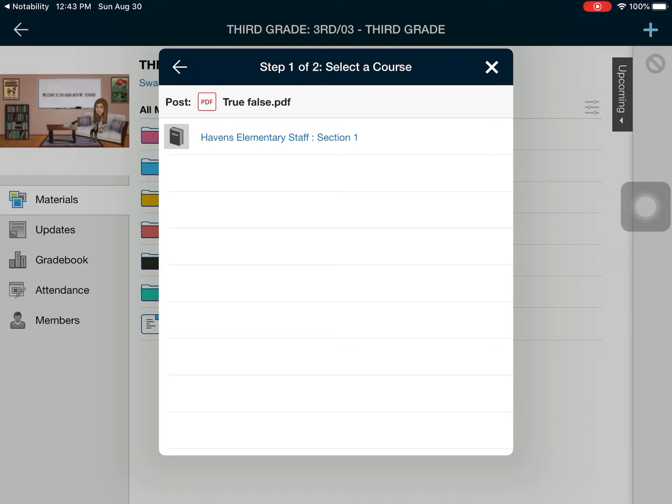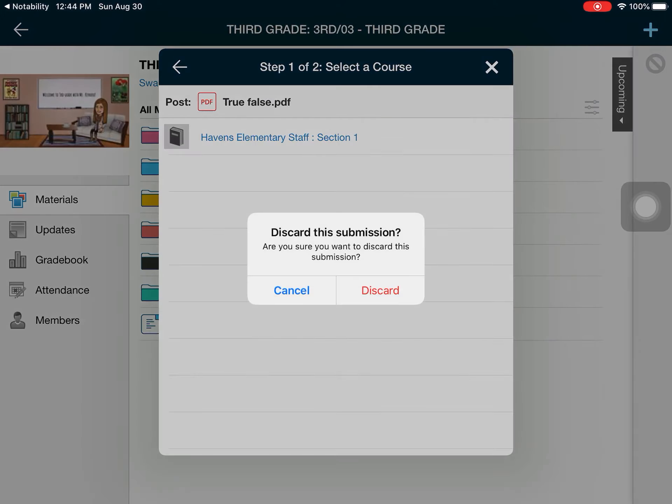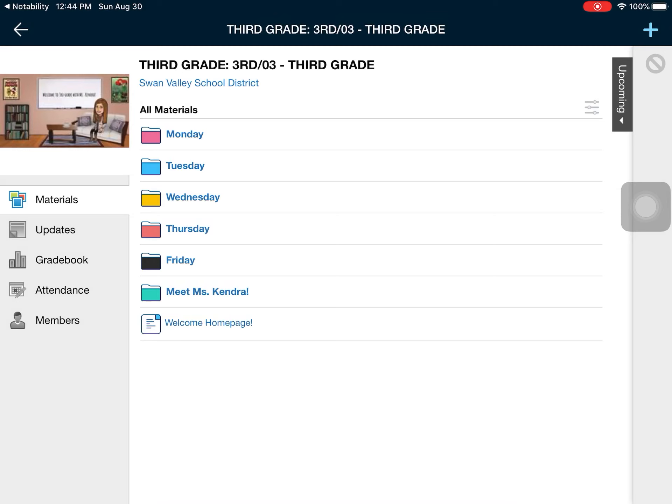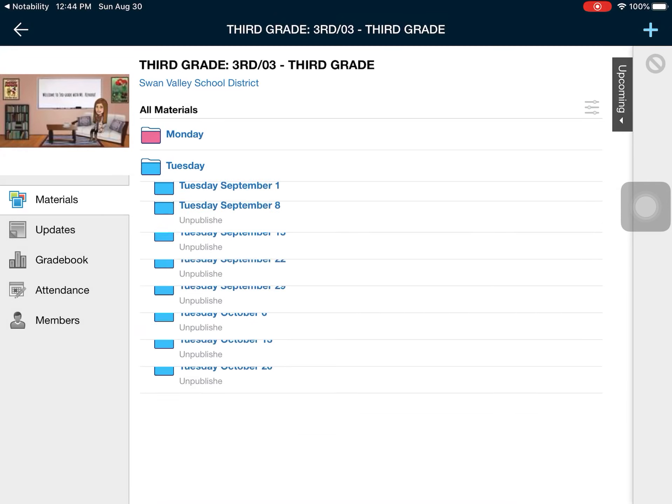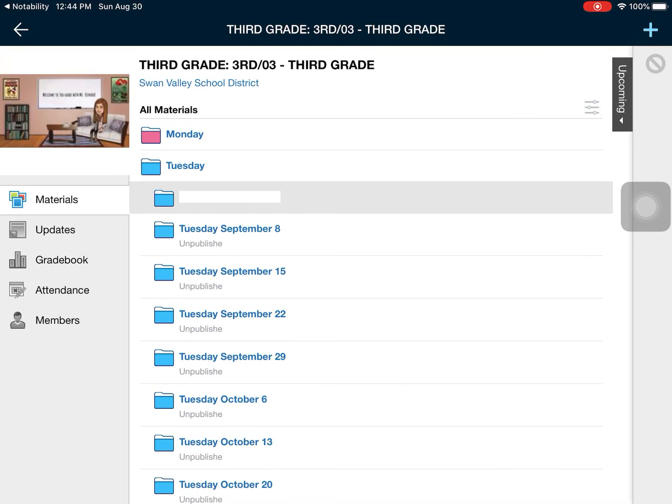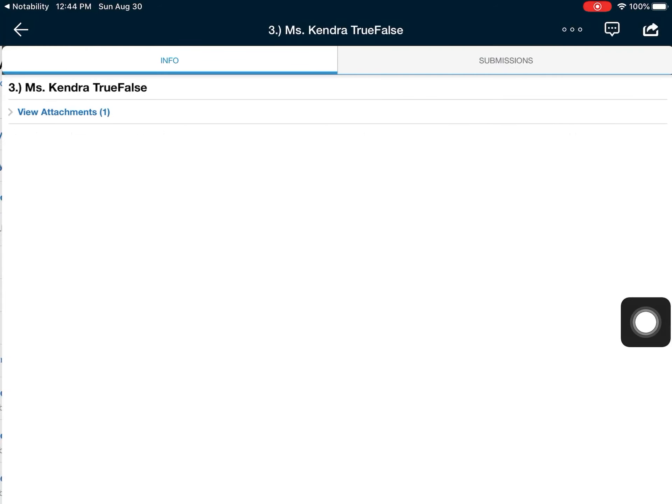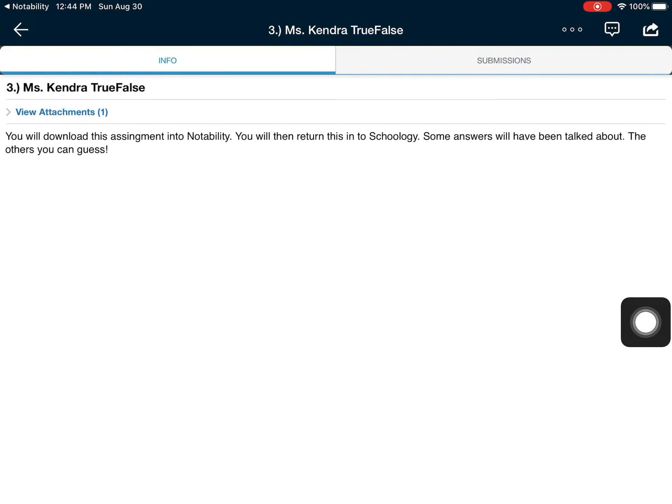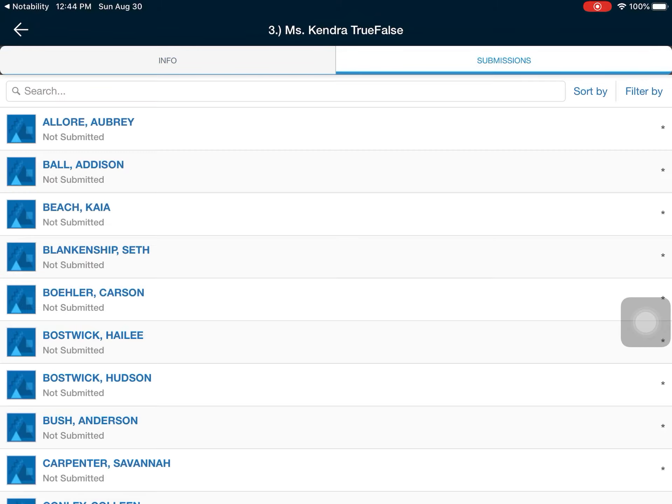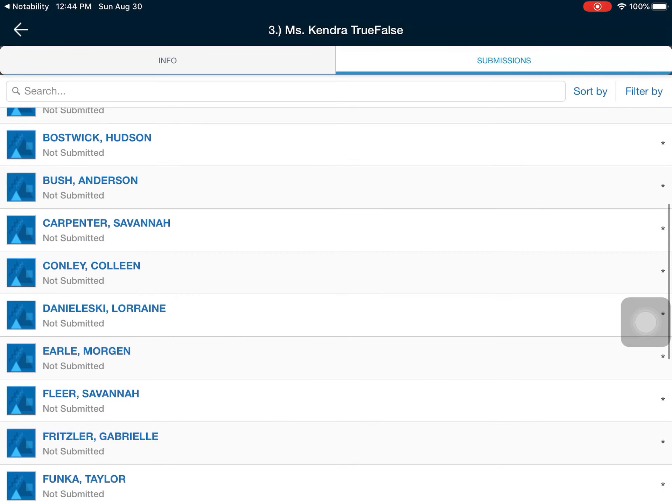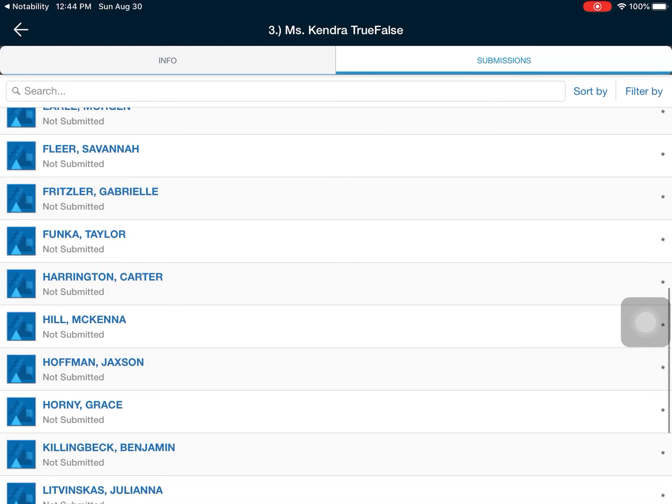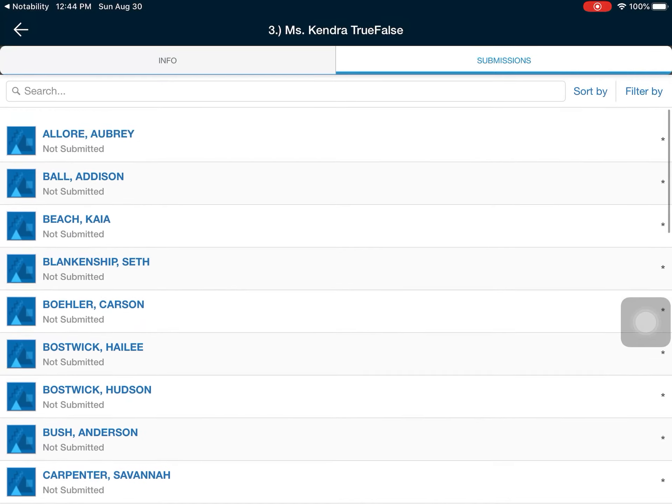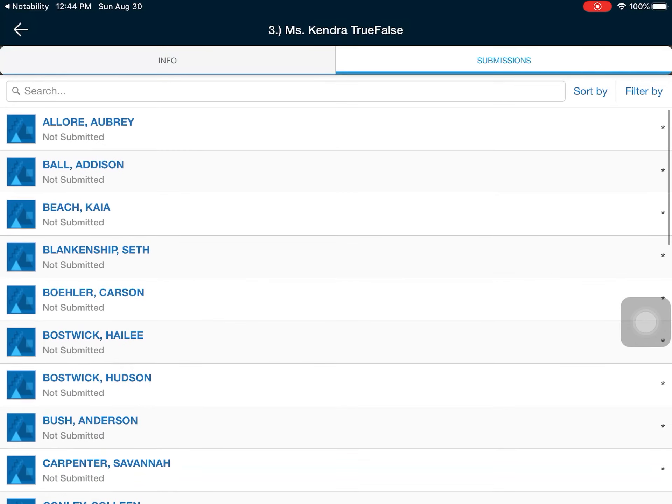I can't show you on here because I don't have that same course, but that is the furthest I can show you on my end. When you're done, you can close out of that and you can go back into your assignment to verify that you have turned it in. I would click on Miss Kendra True or False and it would tell me as the student that I have turned this in. And then on my end, I can see submissions for these assignments. Nobody has submitted this yet because we have not had our first day of school yet. That is where you will be going to turn in assignments using Notability.